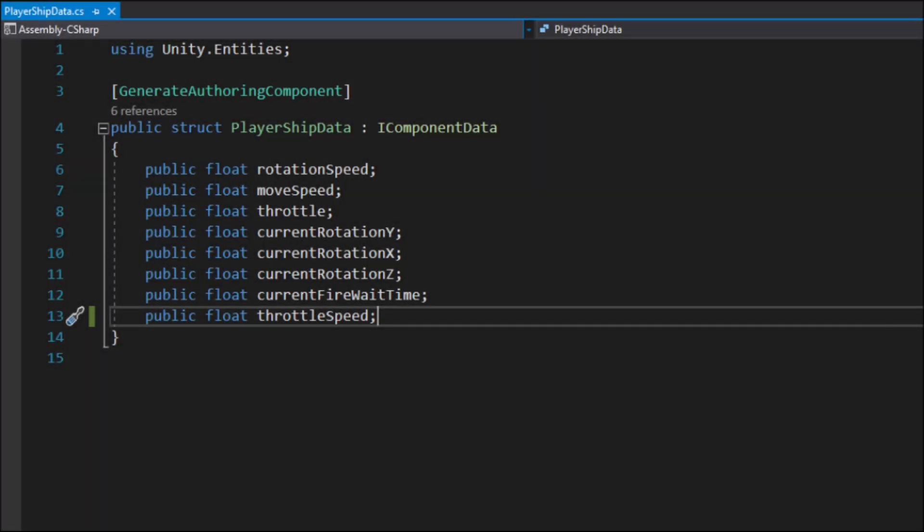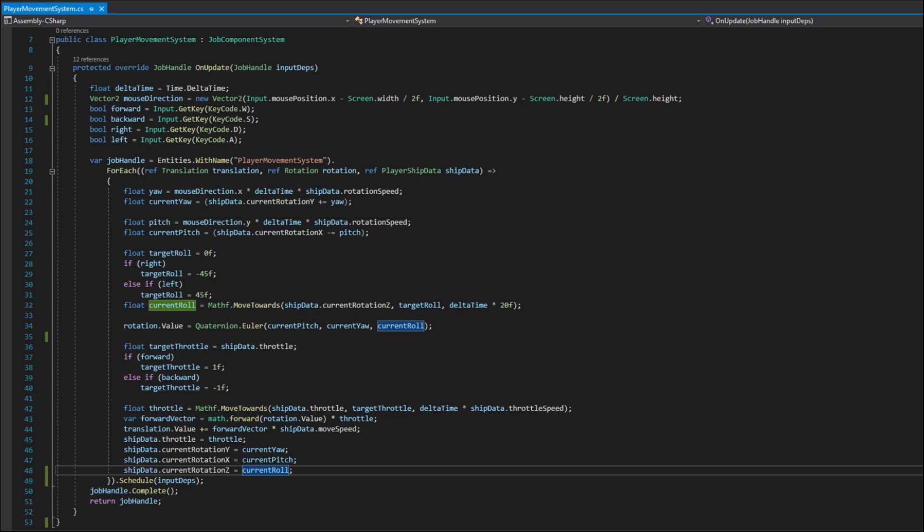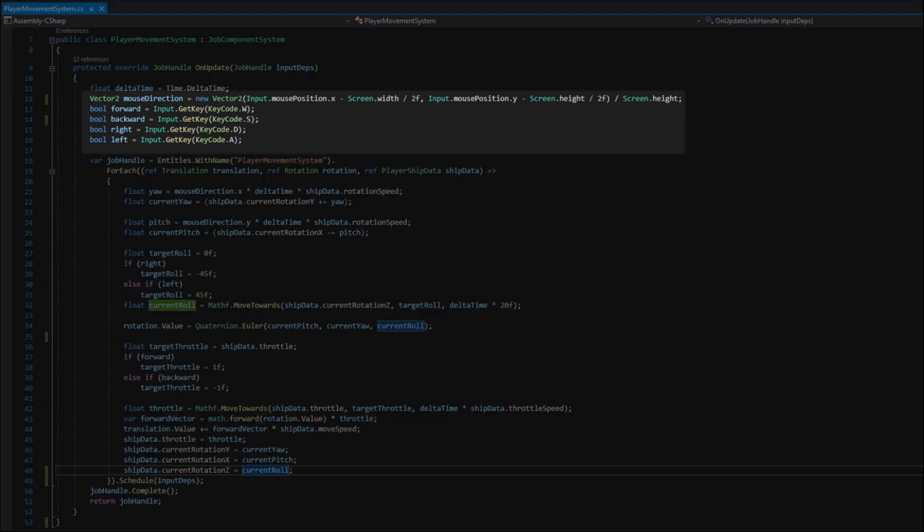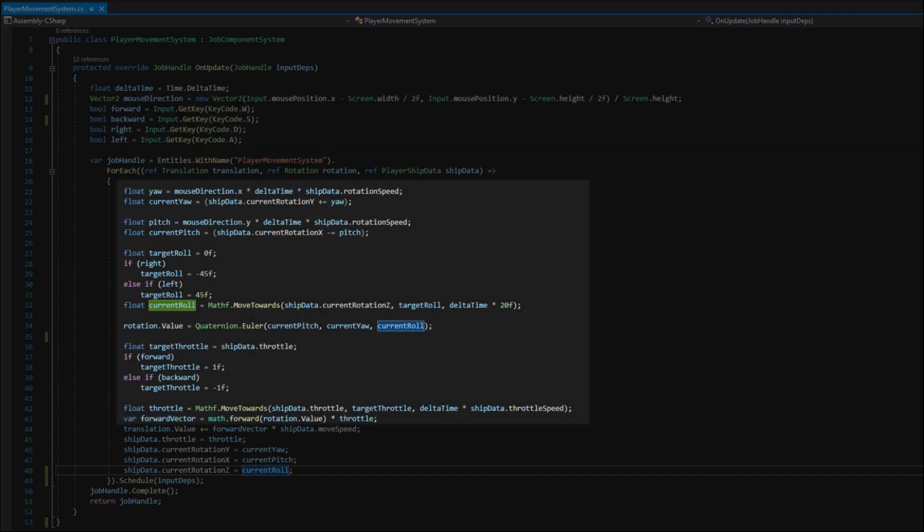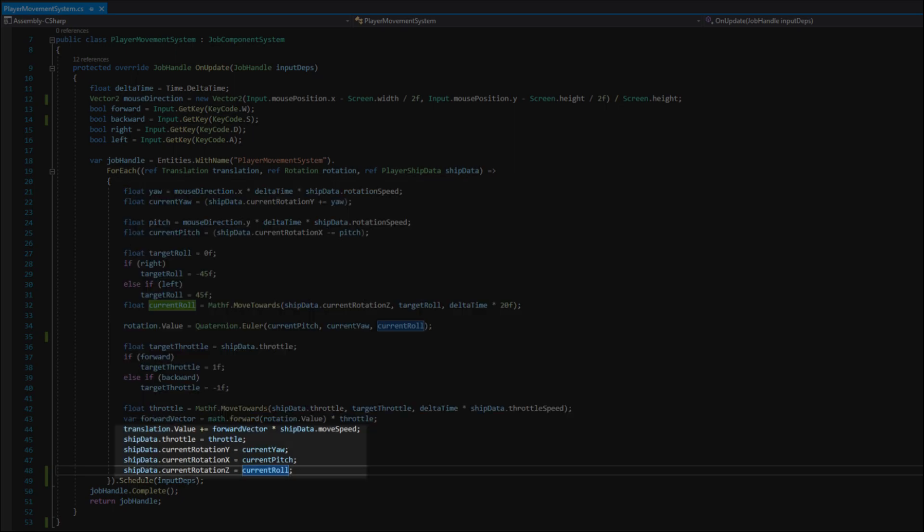Next up the player ship. I started with component data that will be needed to steer the ship and added a system that will handle player input and move the ship. First, before scheduling a job I assigned the player input to variables for keyboard keys and a mouse position from the center of the screen. Based on those values I applied the rotation and throttle to the ship and at the end I added those values back to components.